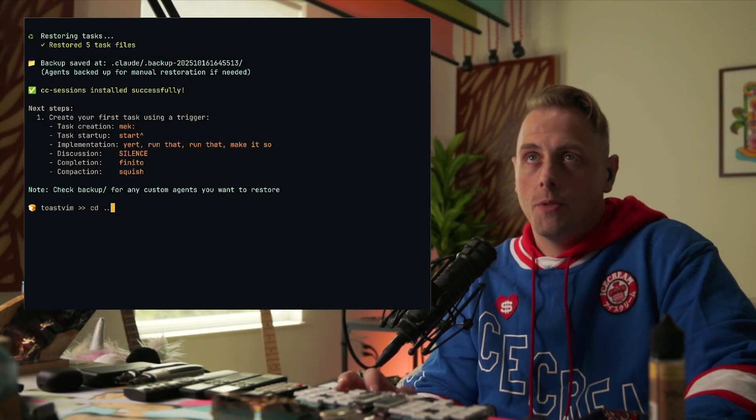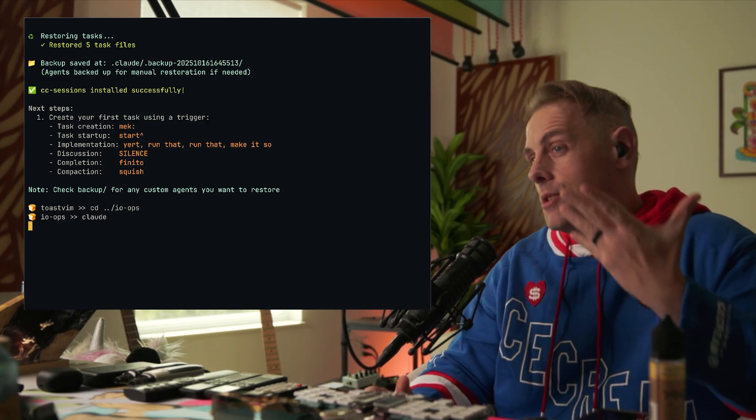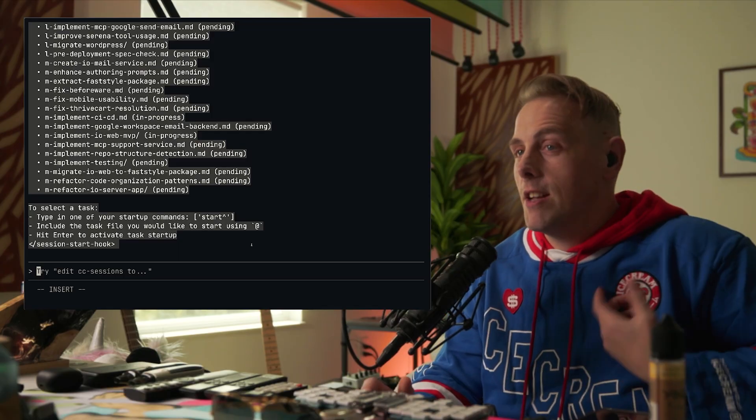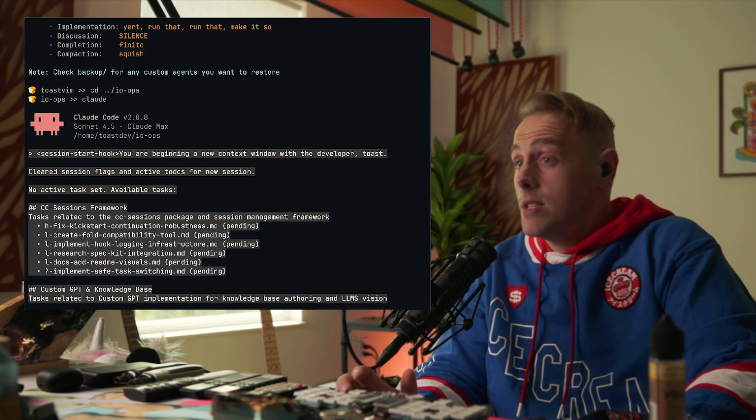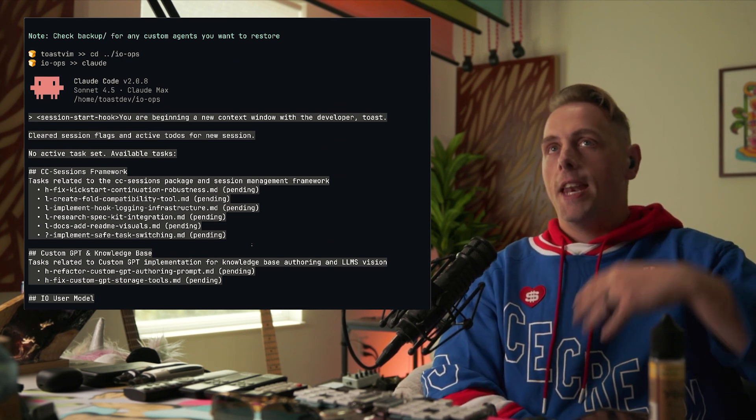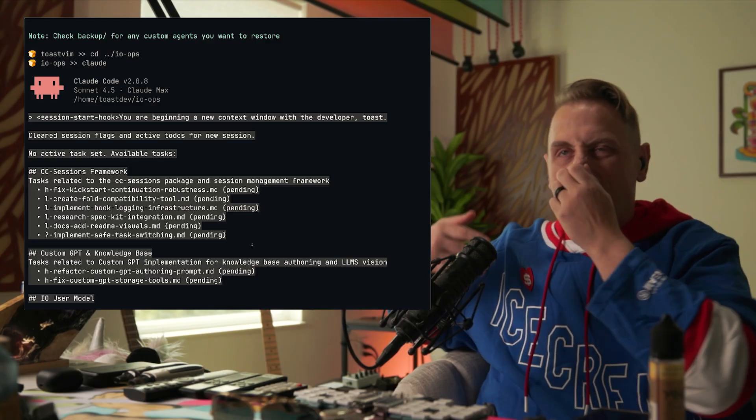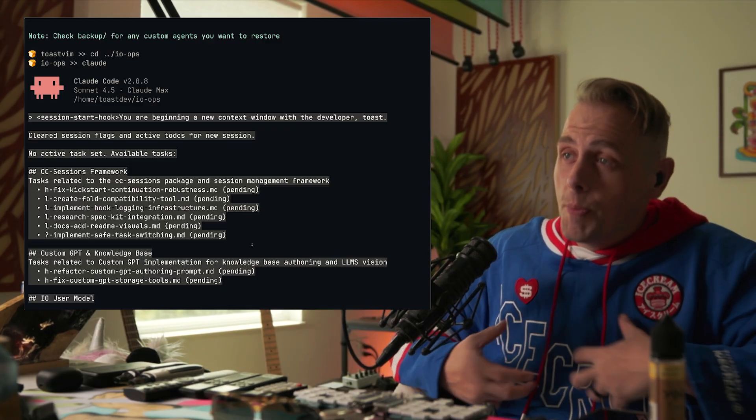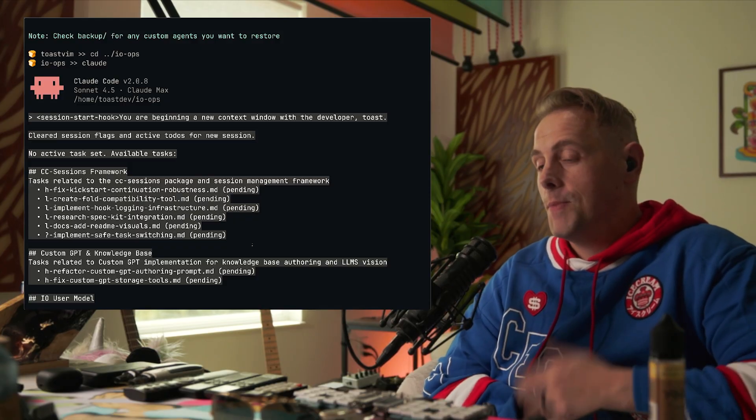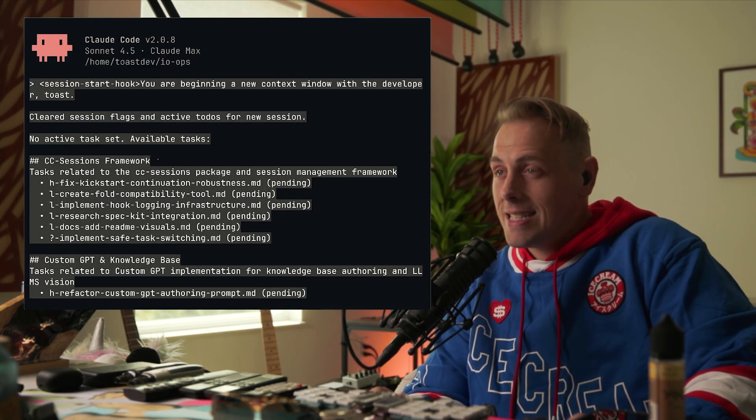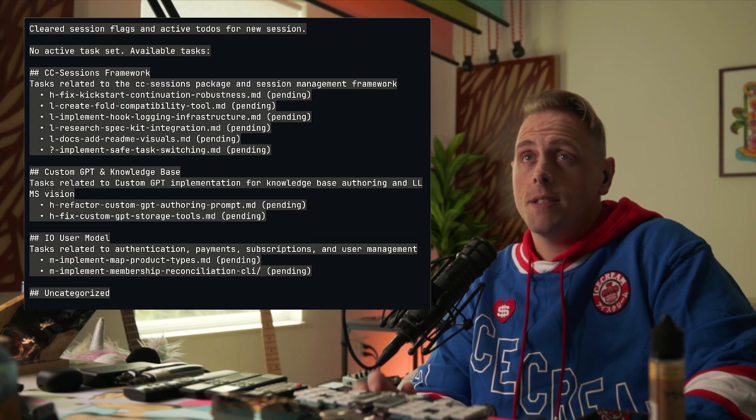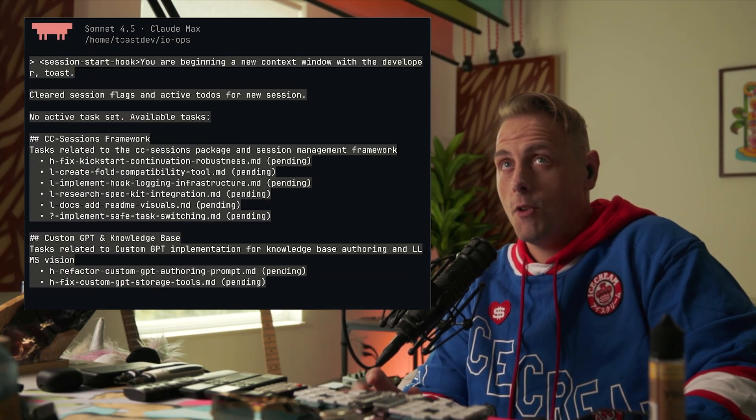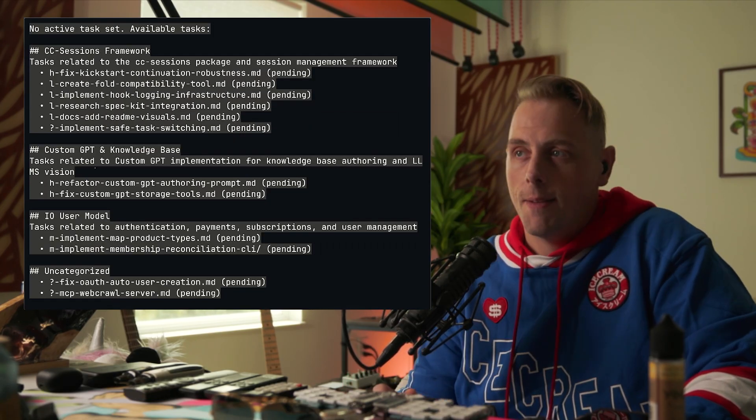Go back here to a folder that I'm actually doing stuff in and we'll strike up Claude. So when we do session start, because of the way the system works, it takes all of the tasks in our task folder, which is part of sessions, and it reports them. I work in a super repo with like five or six different services in it, so there's different concerns and tasks might group into these concerns, so we have task indexes. At session start it shows you hey, here's all your task indexes. You can see cc sessions framework, you can see custom GPT and knowledge base. This is all of our tasks that are in the task folder and they're organized.